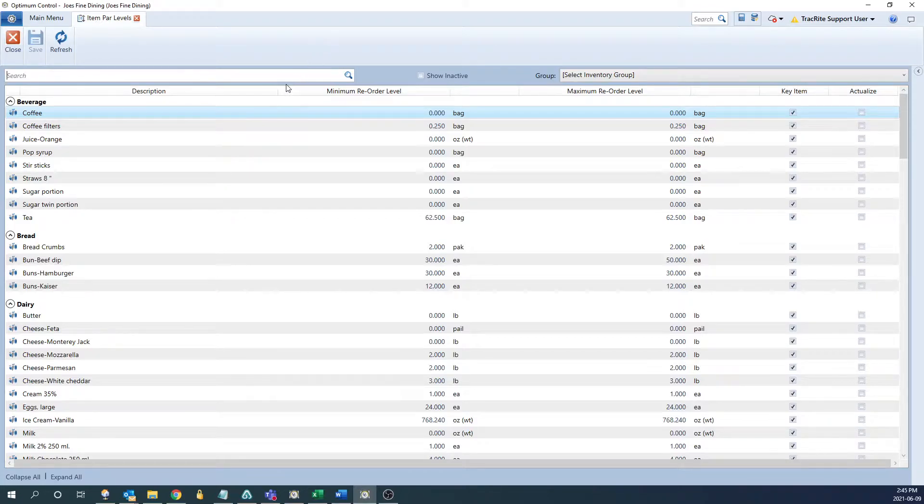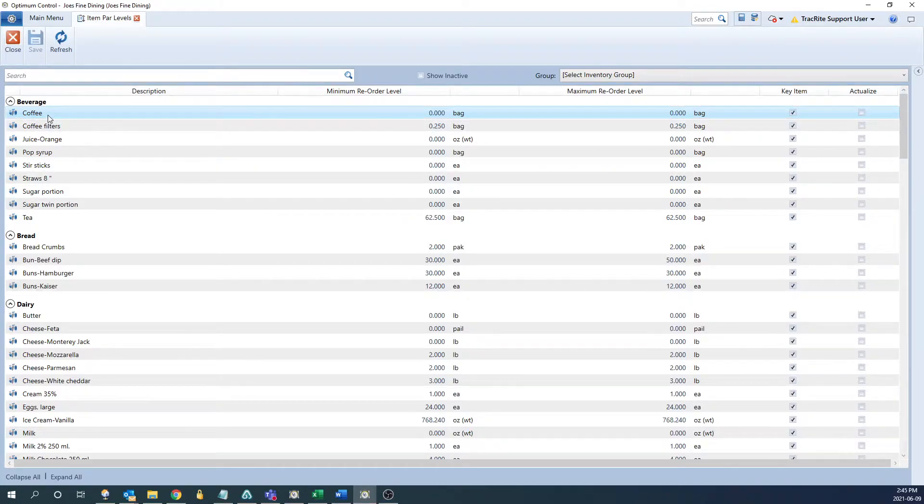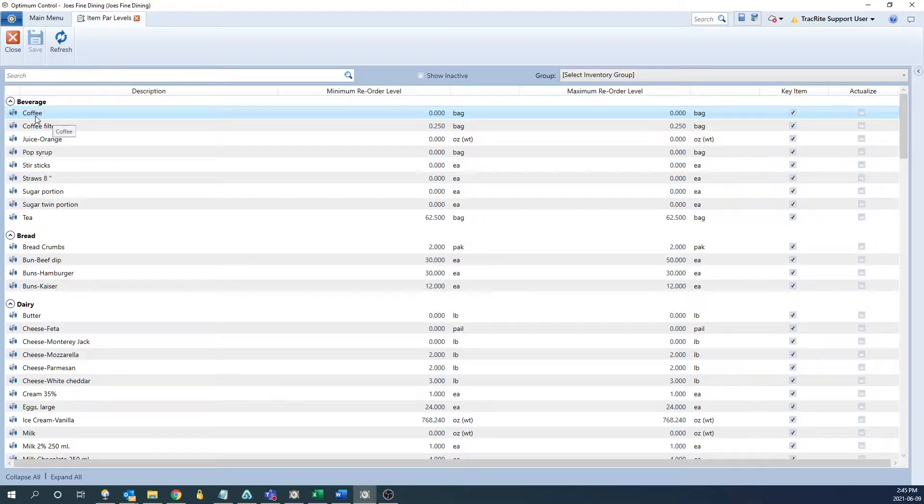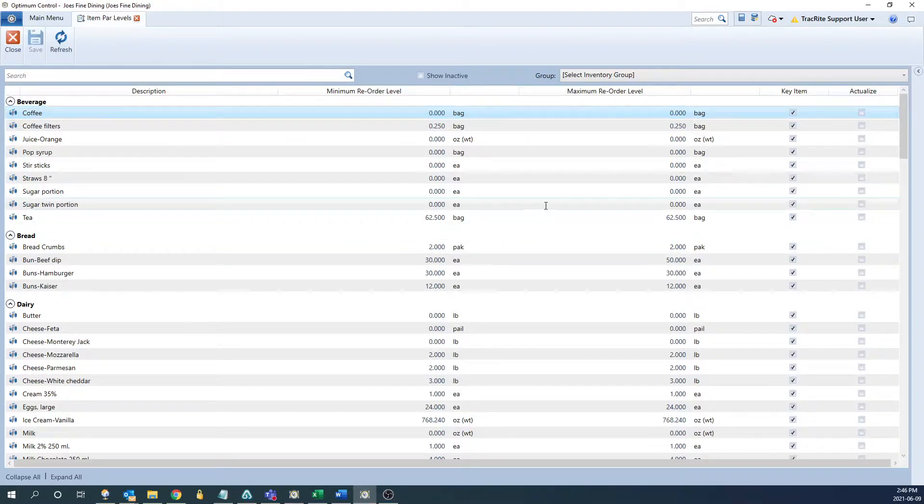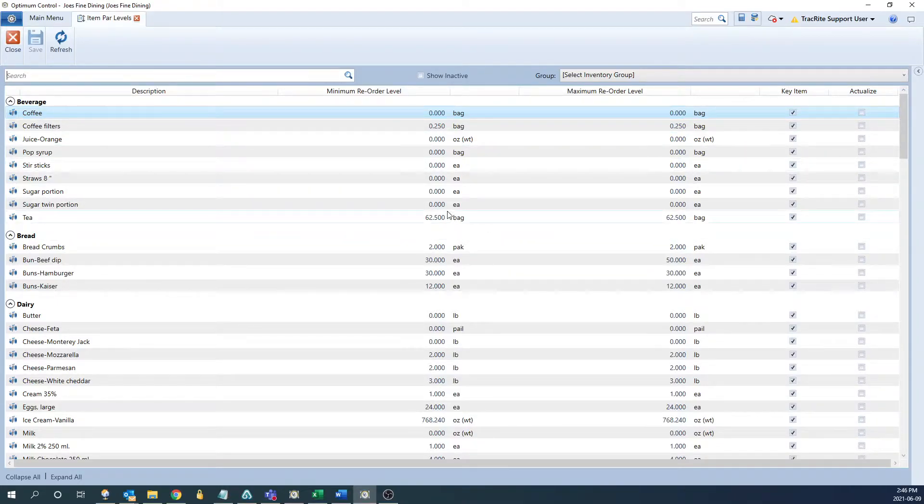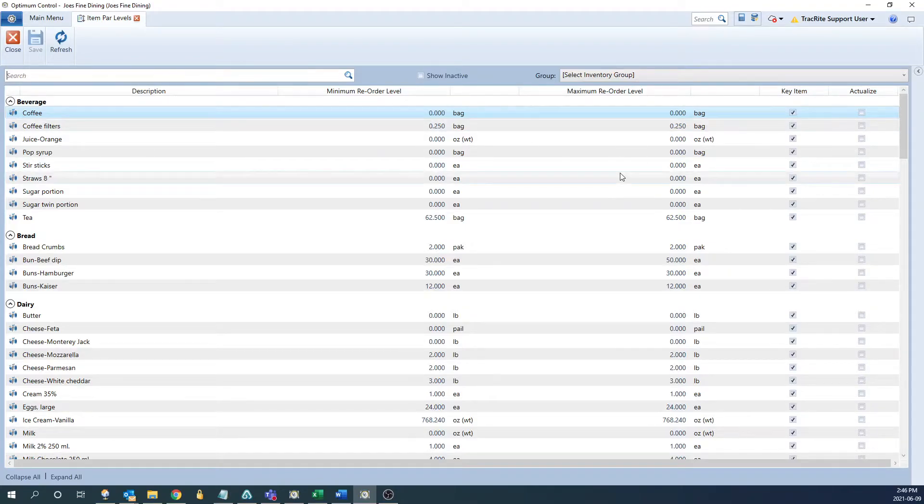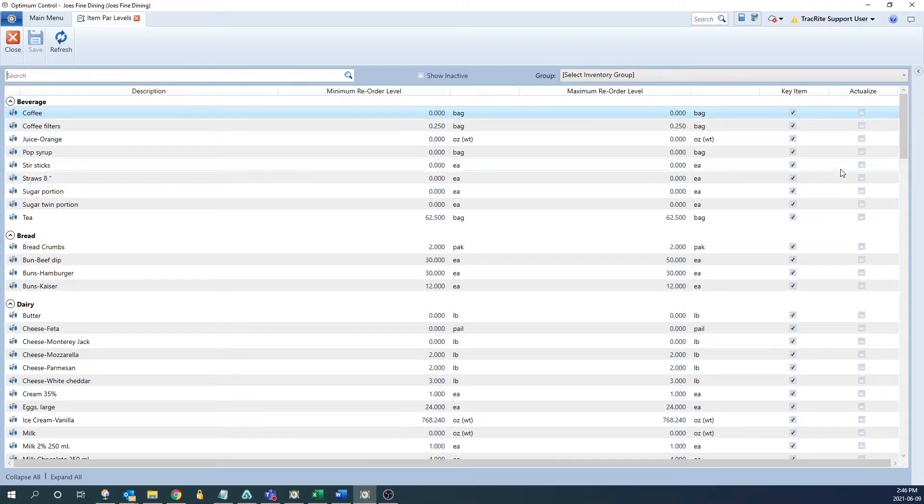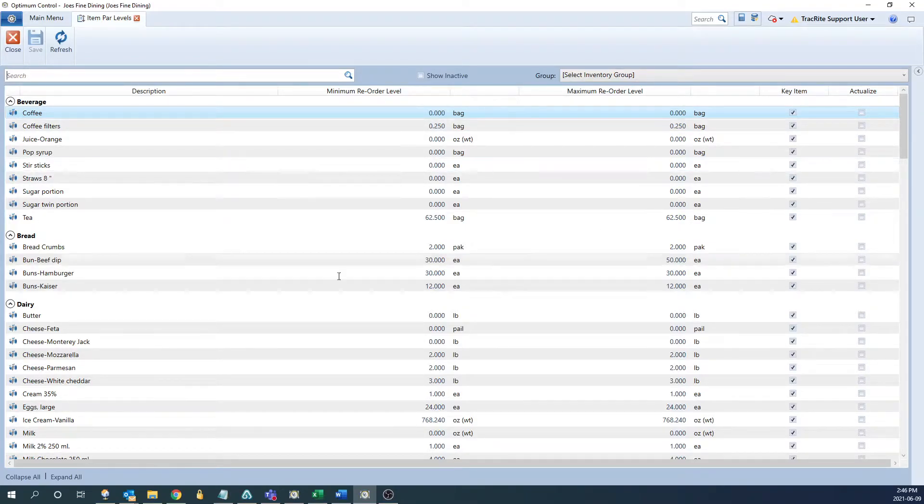The main section of this window is going to display each of your items. On each item line, you're going to get some basic information, so you're going to get the name of the item, and then the main feature of this window, the minimum reorder level, maximum reorder level, and there's a couple check boxes that you can use as well.